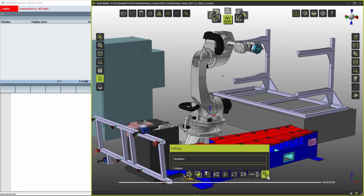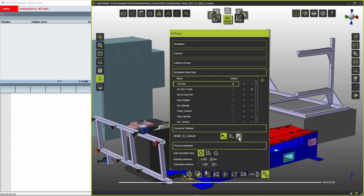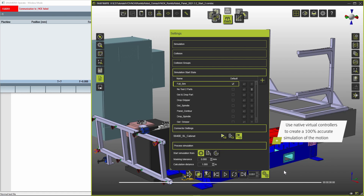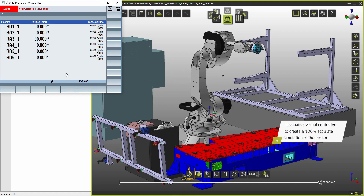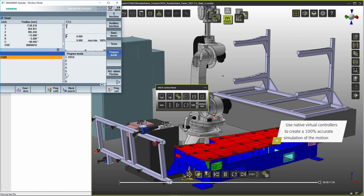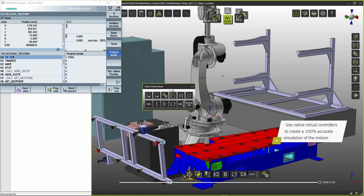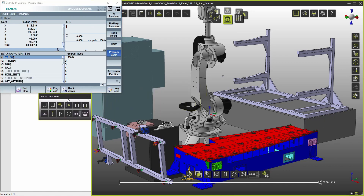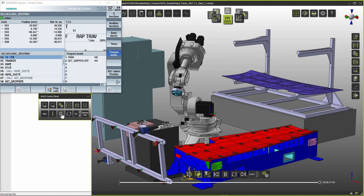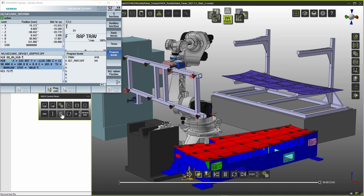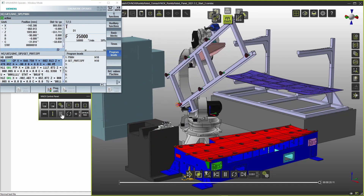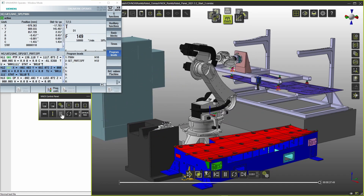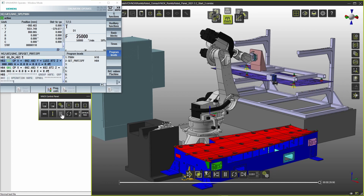For the final step of this presentation we are switching the simulation mode from internal to VNCK based. The user interface displays how VNCK processes the programs line by line while FastSuite-E2 shows the simulation result.